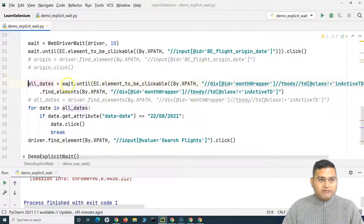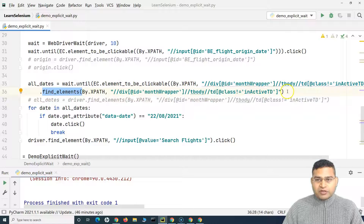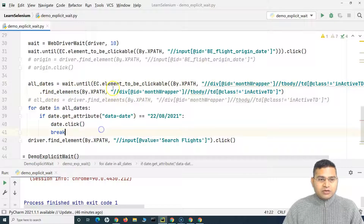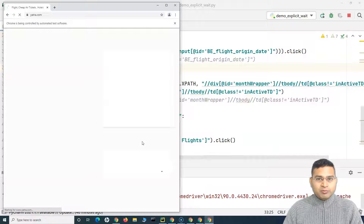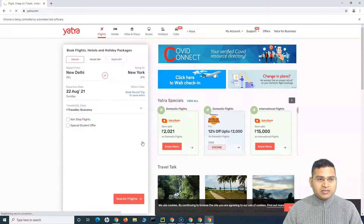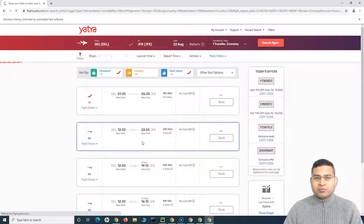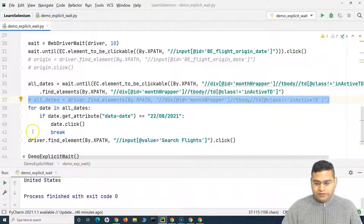Now we have implemented explicit wait at two places in the script. Running it — it selected New York, selected the date (22nd August), and moved to the search flights page successfully. We can now safely remove the commented-out lines. The code will be posted for your reference, but the key thing is understanding how to implement these strategies.